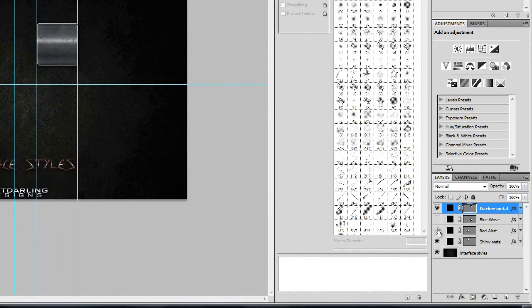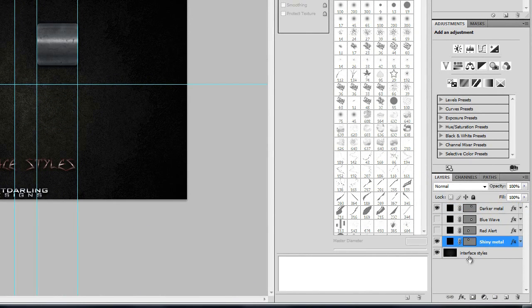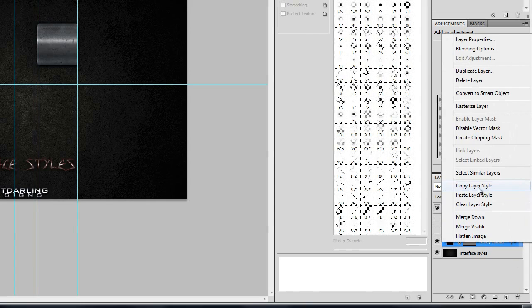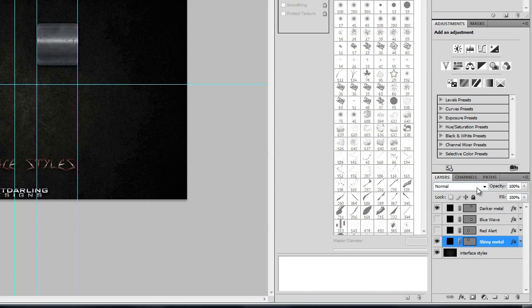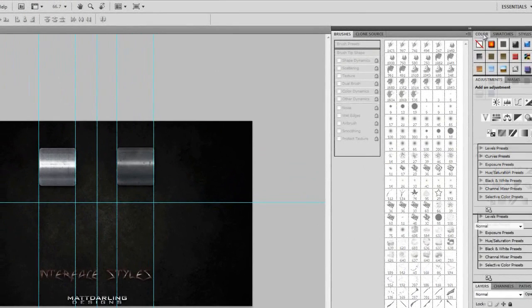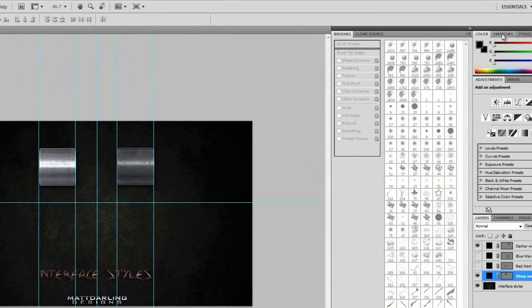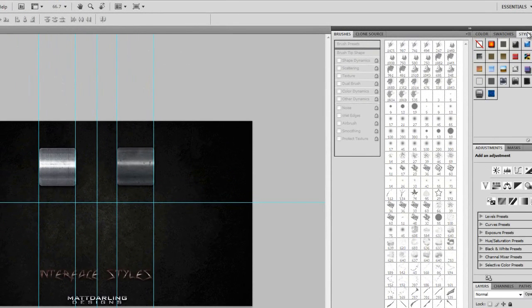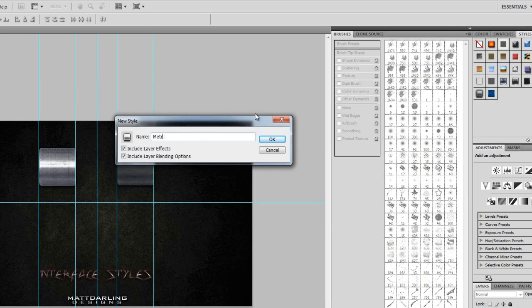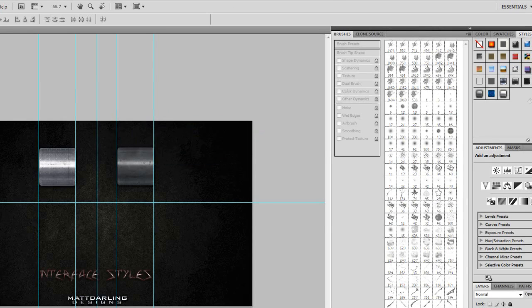Once you have the style you want to use, right-click the layer and copy the layer style. Then go up to the Styles tab - you have Color and Styles here. Right-click in this section and here's your style which you've just copied. Name it whatever you want - it doesn't really matter. Now I have the style saved.